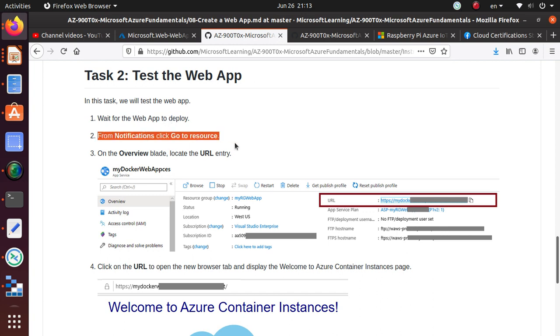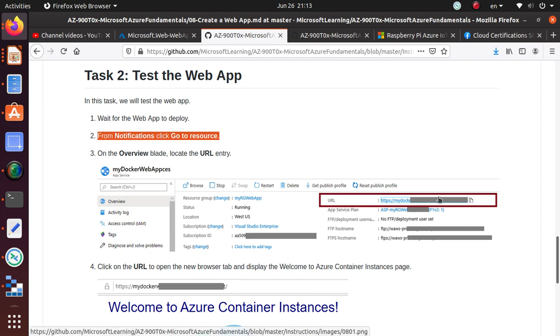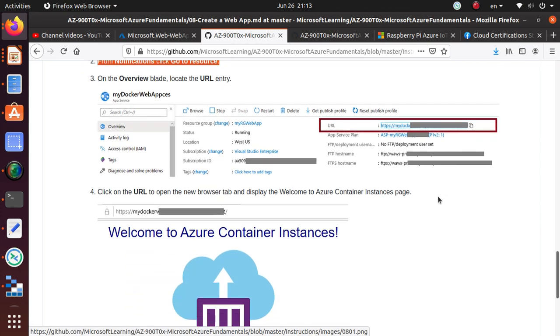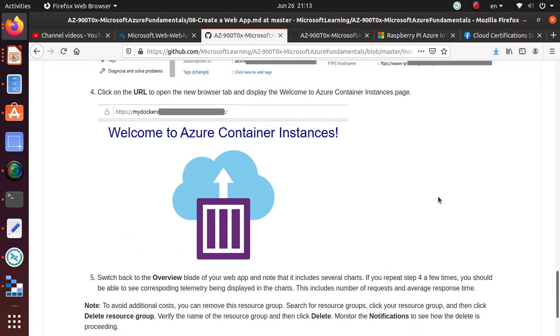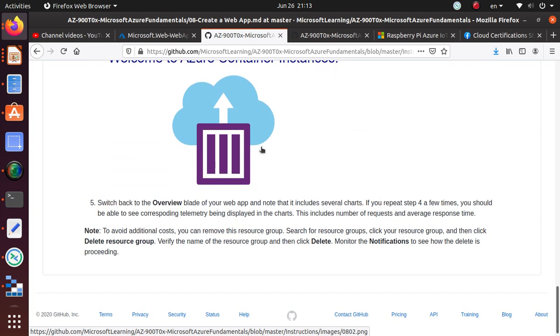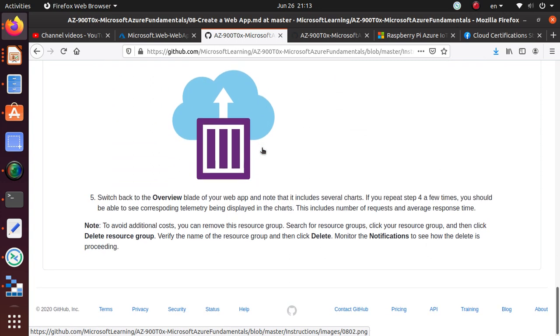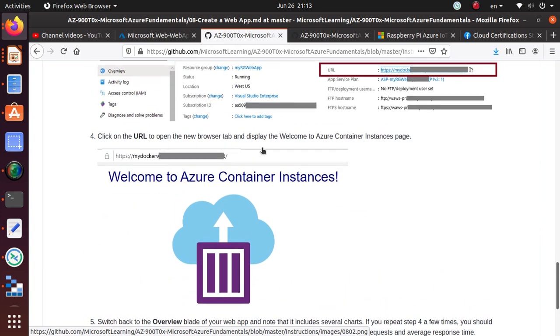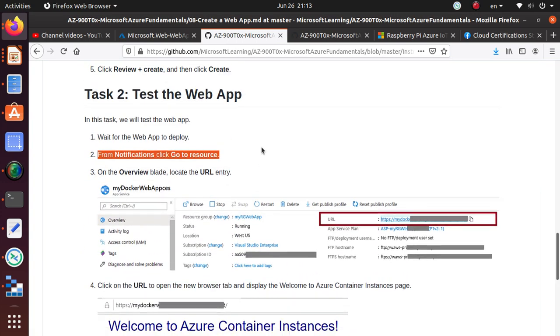So once this web app is done, we'll just go and do some testing with the web app. From the notification, we'll go to the resource. We'll get the URL. And once we have the URL, we'll test the URL and make sure the web app deployment was successful.